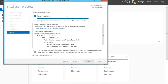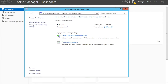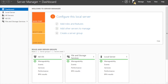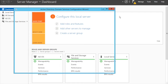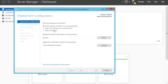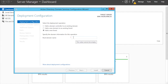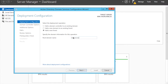Once the installation is complete, close this window and then go to the notifications and promote this server to domain controller. Create a new forest — this is a test server, I would name it testservera.local.